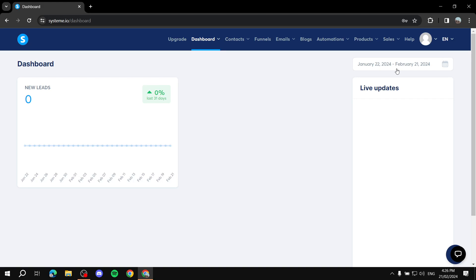Here is how to create an order form or a payment page on Systeme.io. Welcome everyone, I hope you're all doing great. I will show you exactly that, and you will need only two things to get started — a Systeme.io account.